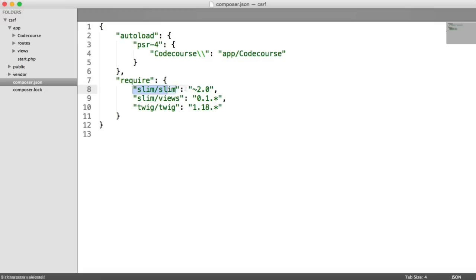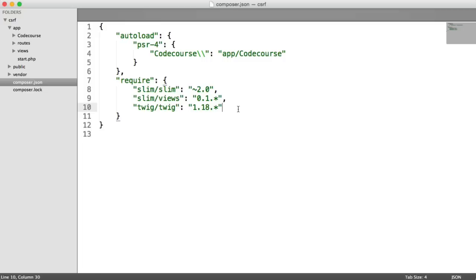I'm also obviously pulling in Slim. I'm pulling in Slim views as well, which I'm using Twig. So I'm using Twig for my templates. If you're not using Twig, you're going to have to implement this very slightly differently when you include your token, but it shouldn't be too much different.